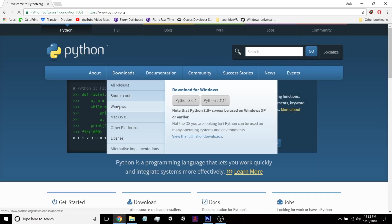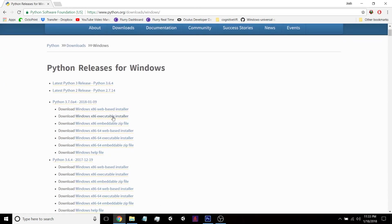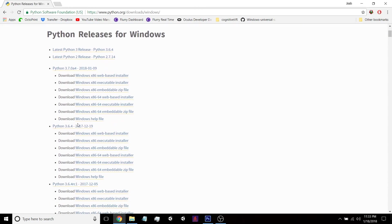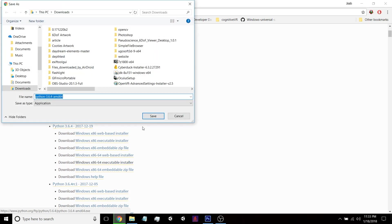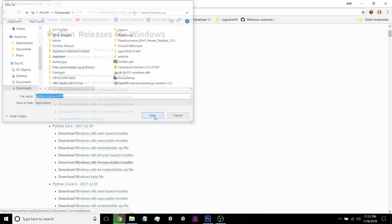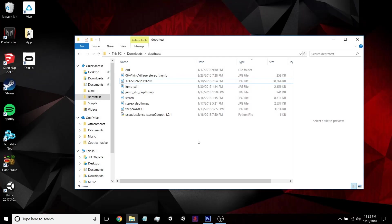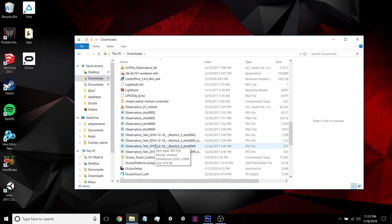So just open a browser and go to python.org and go to the Downloads section for your operating system. And you want to go and get the 64-bit of the most recent stable release. So this 64-bit executable installer right here is going to be perfect. We're going to download that and just go to the Downloads folder and open it up.